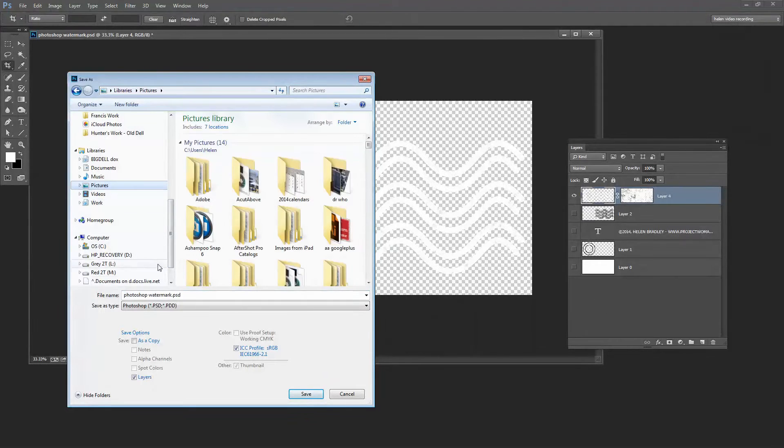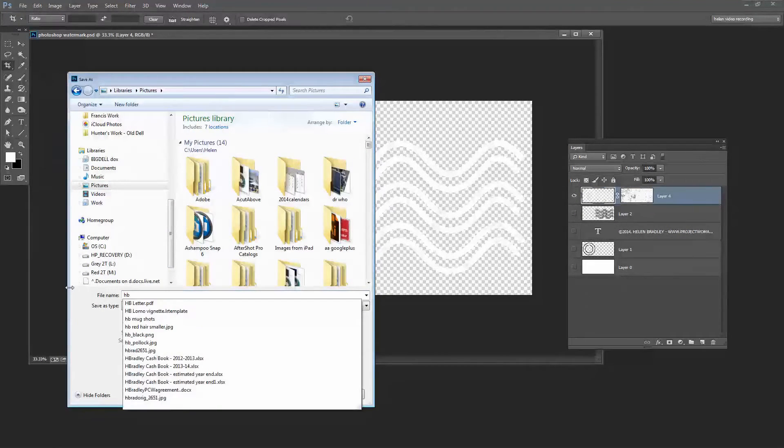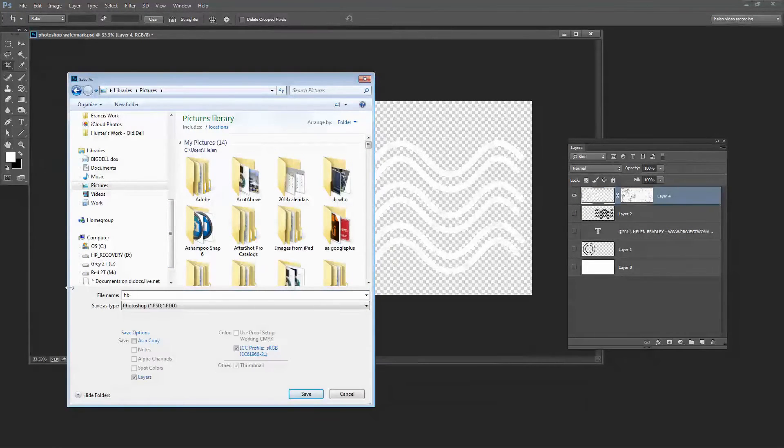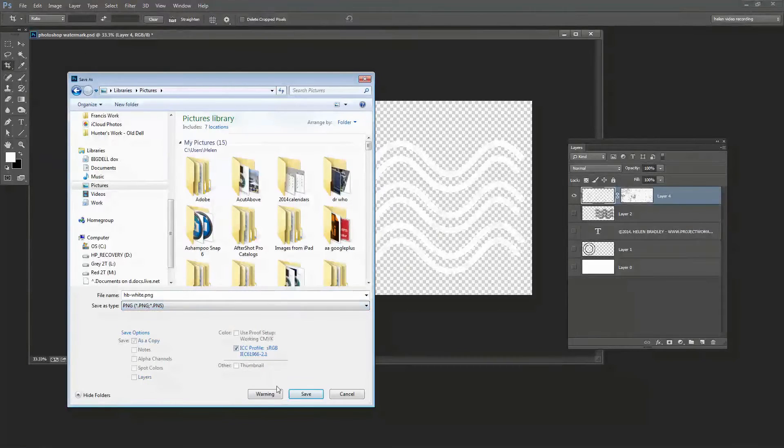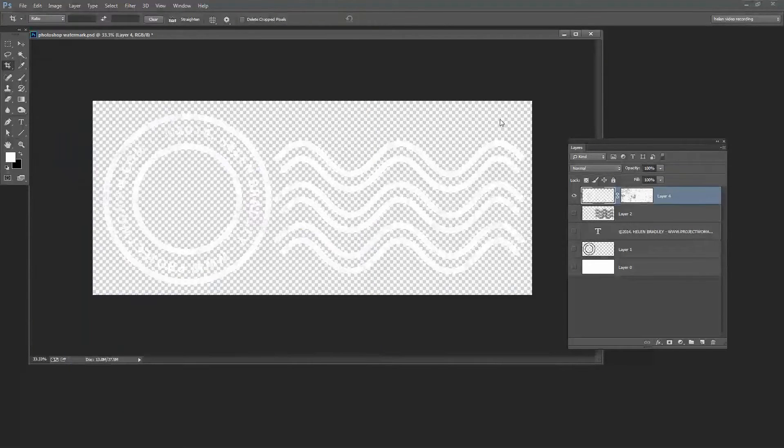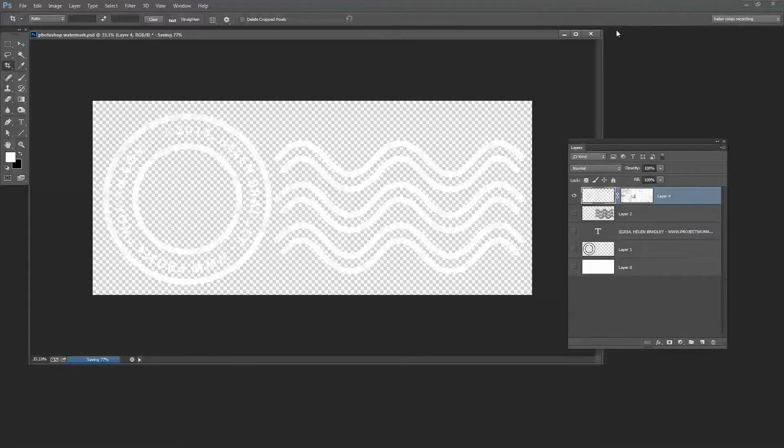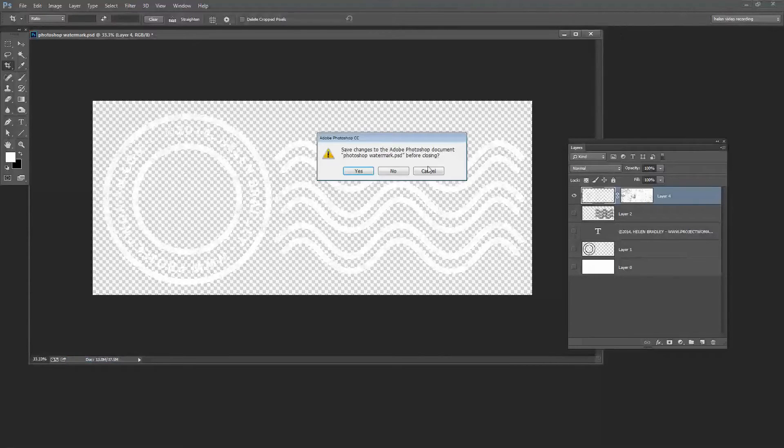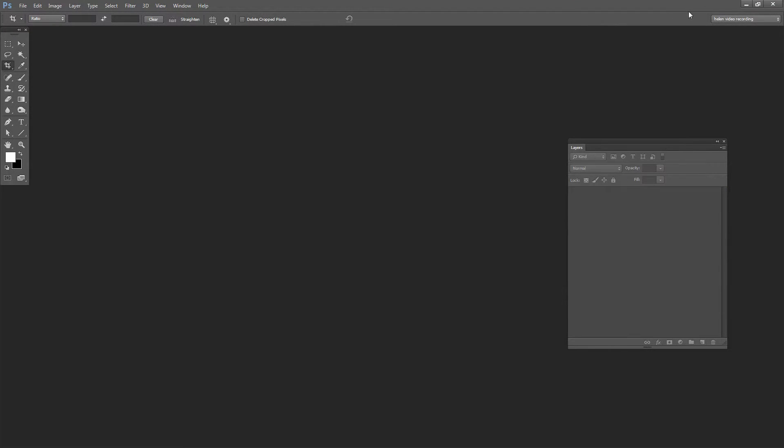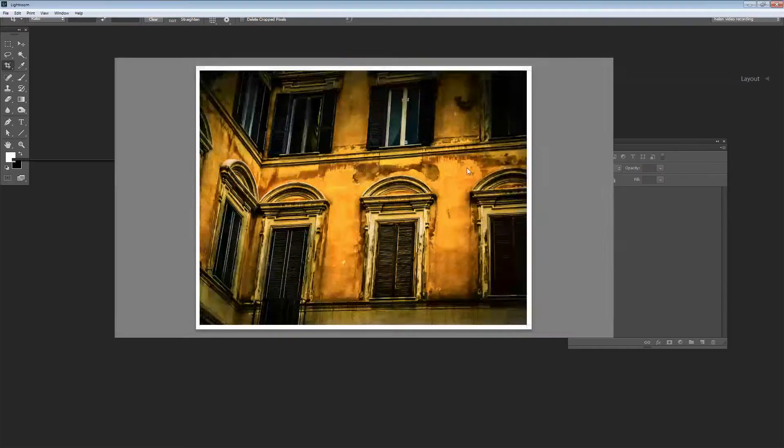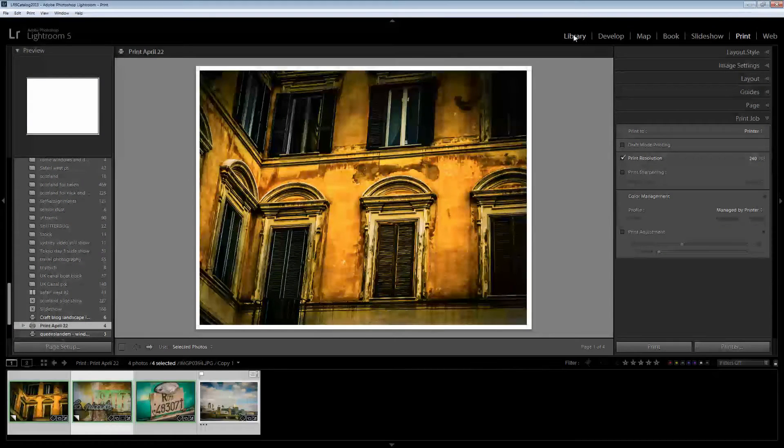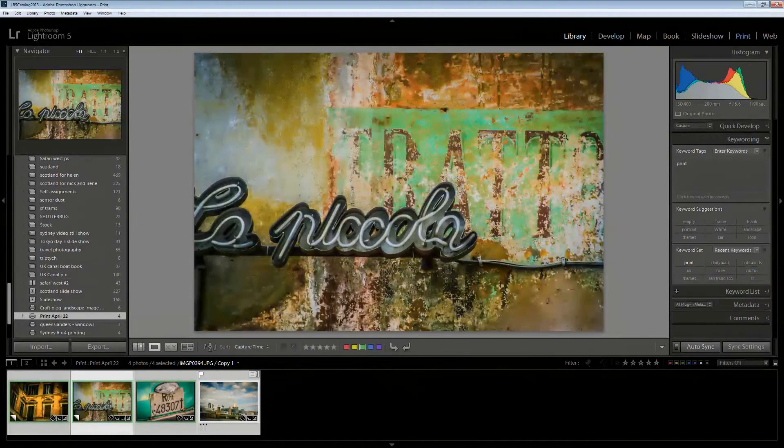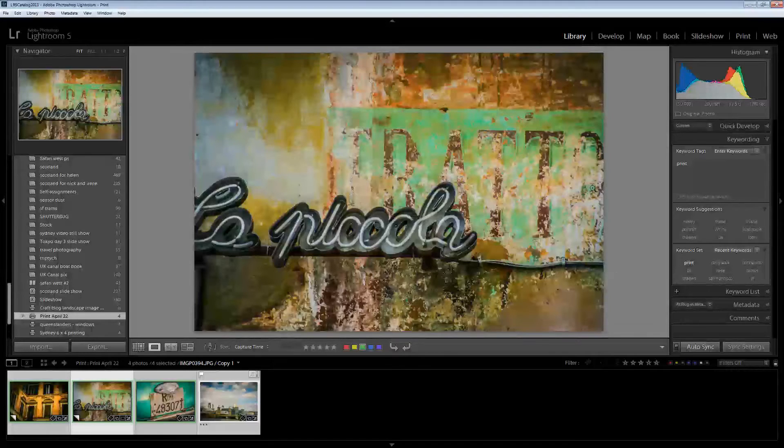I suggest that whenever you create your watermarks that you create a white and a dark one just in case you need it. And again this is going to be a PNG file. Now I'm done with Photoshop so I can just close Photoshop down. I'm going to save my basic document so that I have it accessible to me and I'm going to Lightroom and I'm going to apply the watermark to these images in Lightroom.